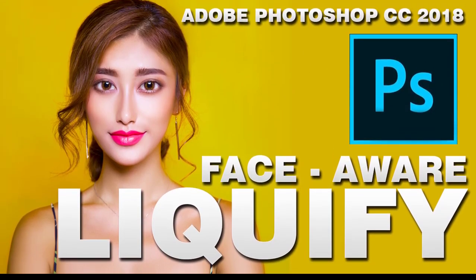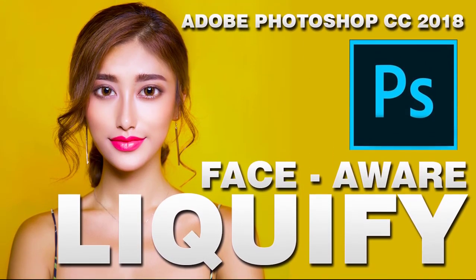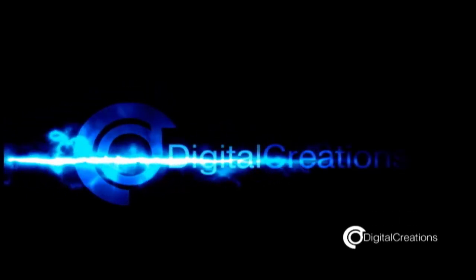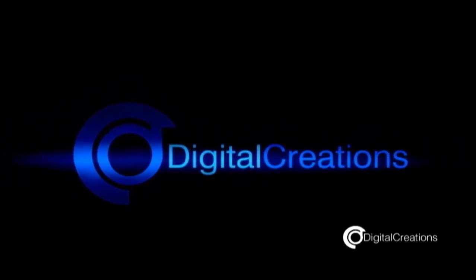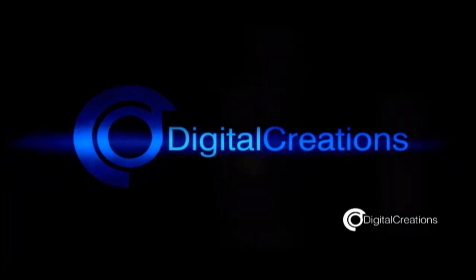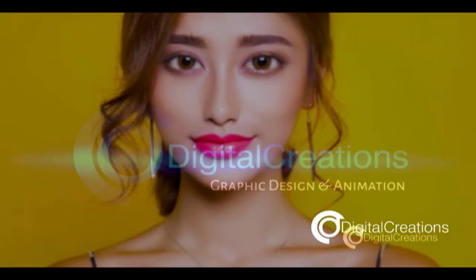Photoshop CC 2018 Liquefy. Hello, welcome to my YouTube channel Digital Creations. In this tutorial we are going to learn how to use Face Aware Liquefy tool in Adobe Photoshop CC 2018.